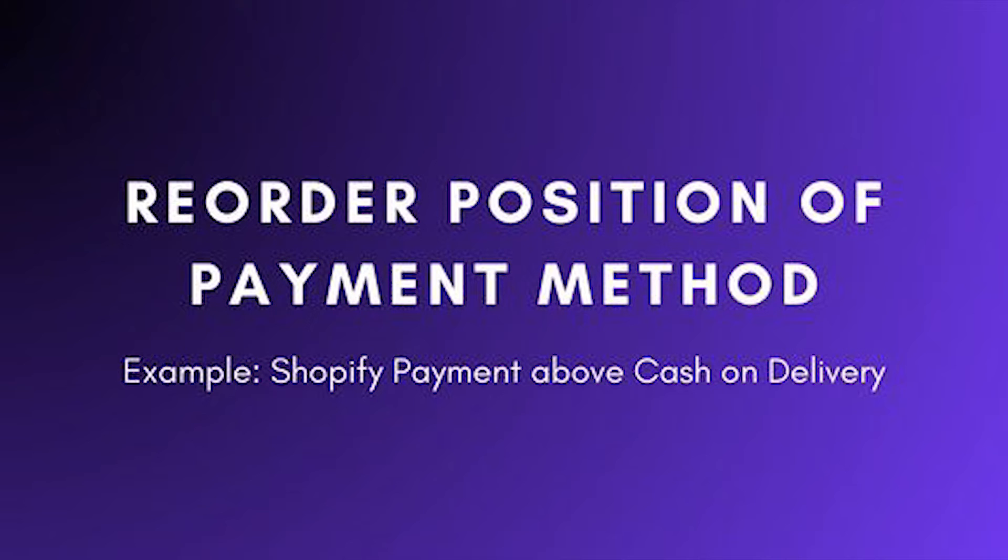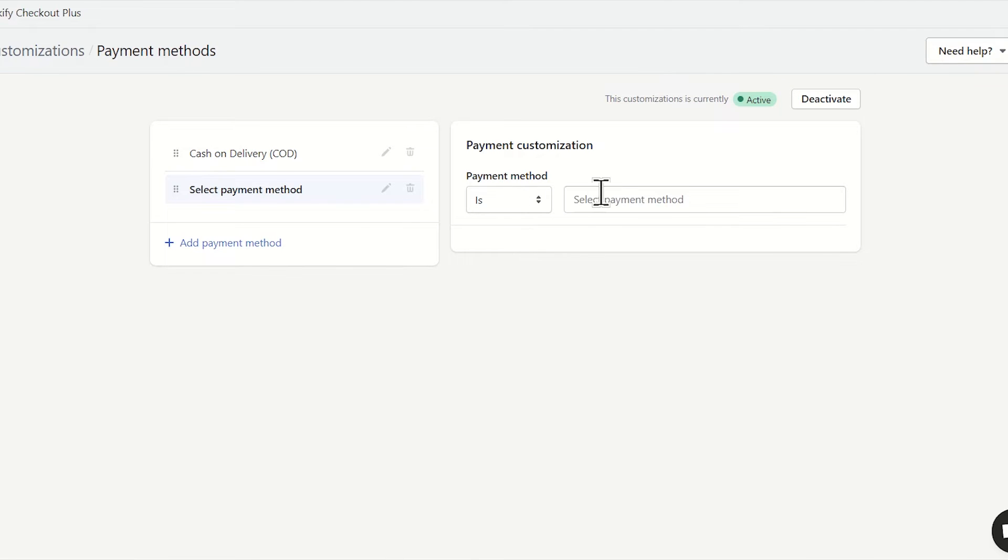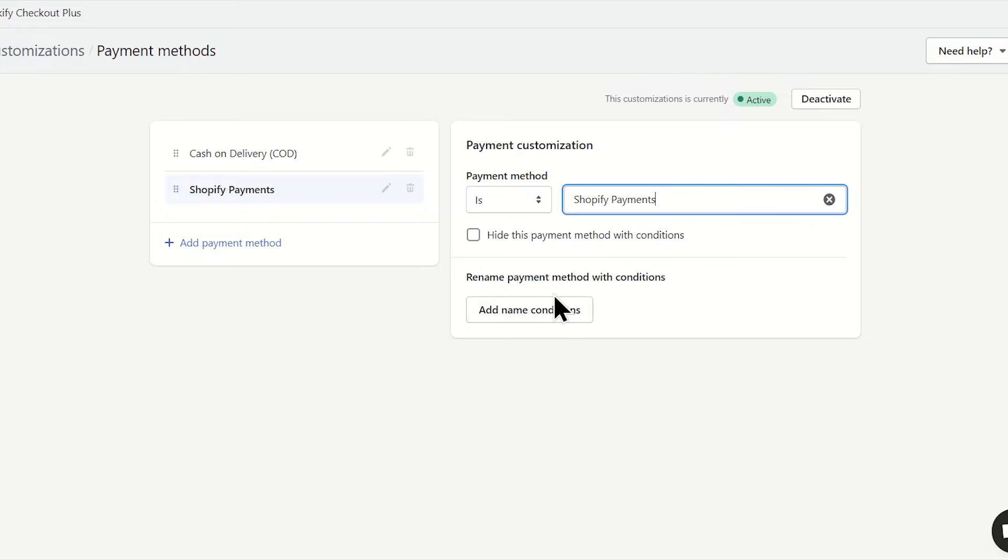If you want to change the position and priority of the payment methods on the checkout page, Qikify Checkout Plus can help you do that. You just need to drag and drop to choose the order of options.